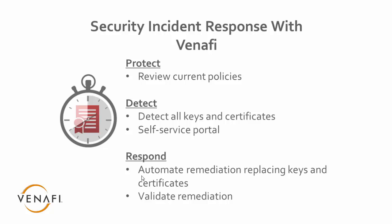So how does Venafi help with this? For protection, we allow you to have a policy engine and review these policies to make sure that the policies are in place, that if there is an incident, we can quickly respond. On the detection side, we have our discover engine that will help you discover and detect all keys and certificates that are in use, and we also have a self-service portal so users can quickly respond to an incident. On the response side is we have an automated engine that allows remediation of replacing the keys and certificates in the case of an incident, and also our validation process validates the remediation has happened successfully.